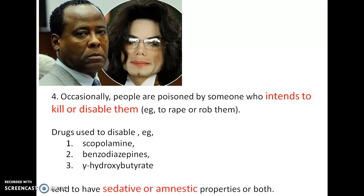Another reason is that occasionally, in order to harm someone, some type of poisoning may be administered. People may poison someone with the intent to kill or disable the person, for robbery, property gain, or rape. Many CNS depressant agents are used which can cause disability by causing central nervous system depression. Some drugs also cause amnesic activity, which includes scopolamine, benzodiazepines, and gamma-hydroxybutyrate. These have sedative or amnesic properties, or sometimes one drug may have both properties.